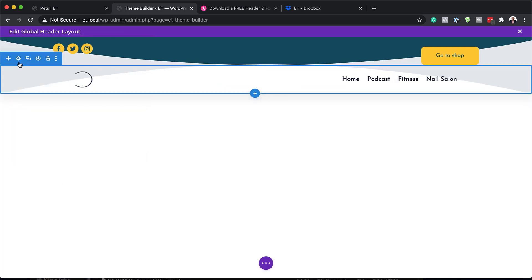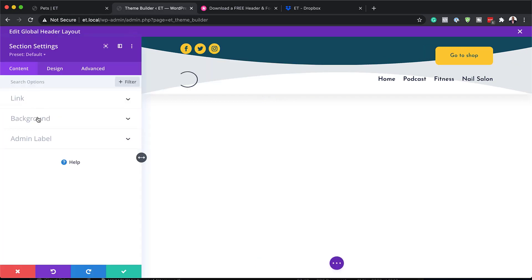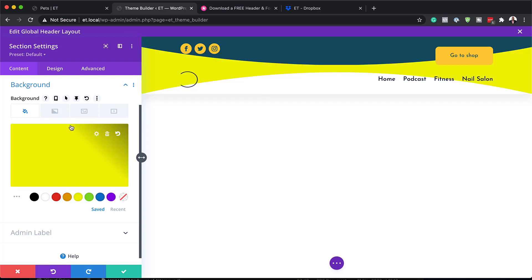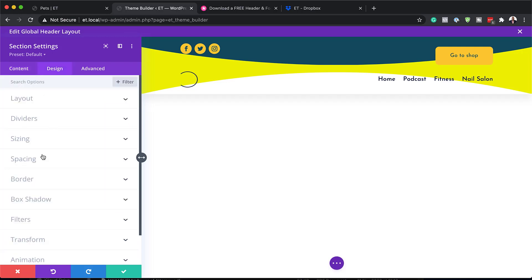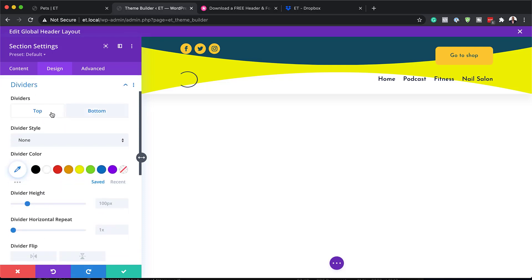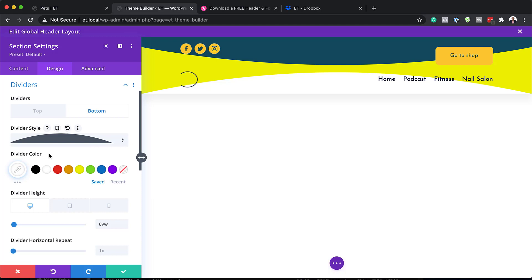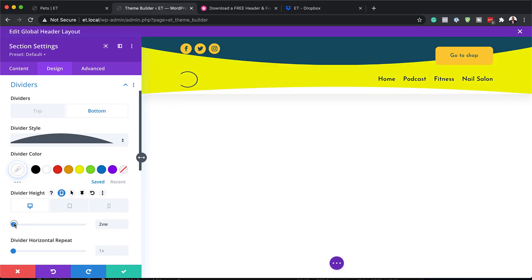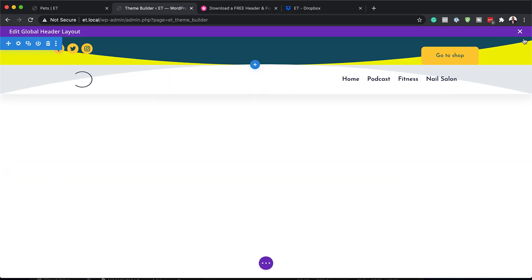Let's take a look at the other sections. Click on the section settings, then click on 'Background.' We have this gray color here, which we can change quickly. Just by doing that, it is changing all the colors. When you come over to 'Design,' you can also go to your dividers and make changes to them. Similar to what we did before, this is the size, and we can play around with it until we're happy with what it looks like. That is pretty much how you can go in and make changes to the header.